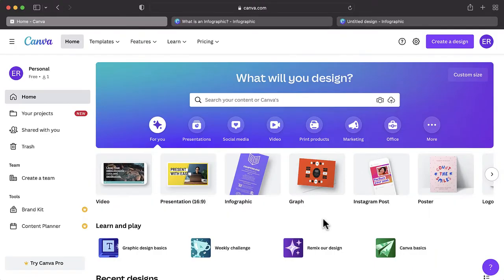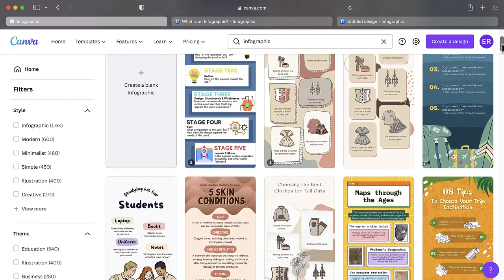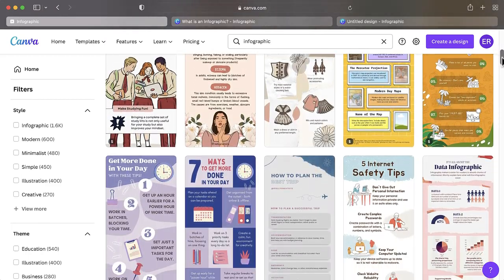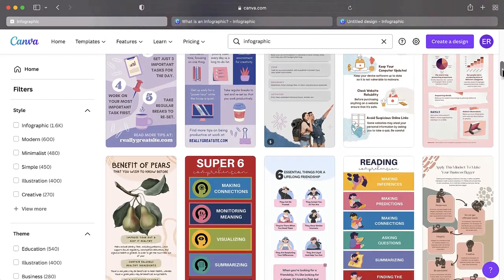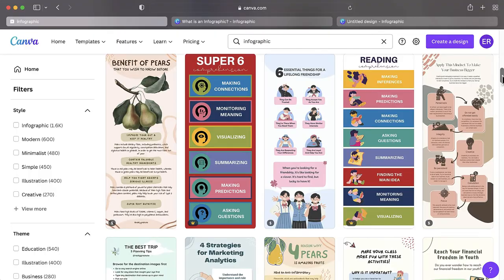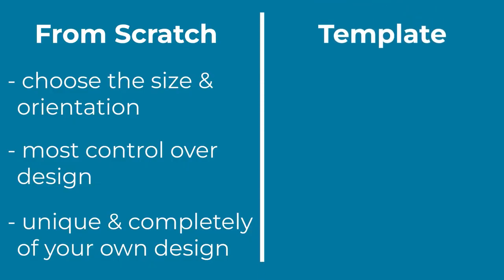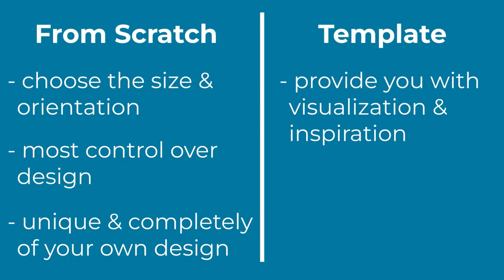Working off a template does not mean half your work is done. Instead, it should set you on a trajectory that you explore through modifying and customizing the base template. Working with a template can provide you with some visualization examples and inspiration.